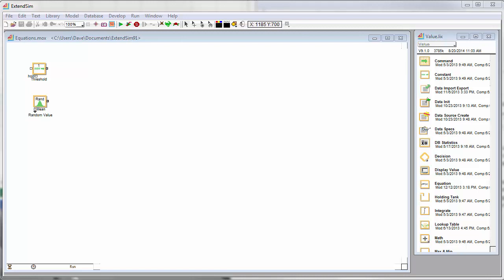I've put together a small model with a couple of blocks. I have a random number block that generates a random number and a constant block which will be our threshold.